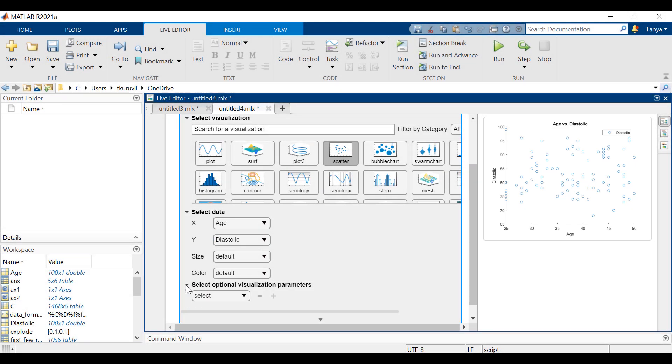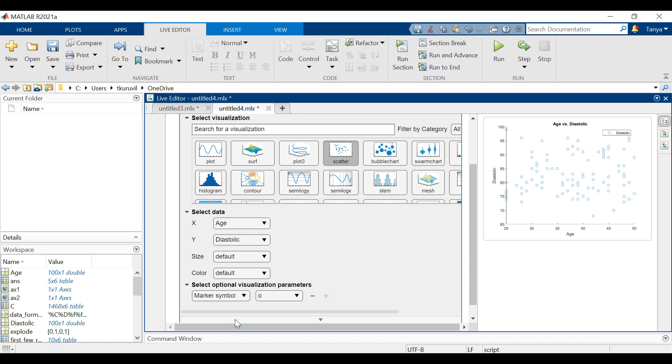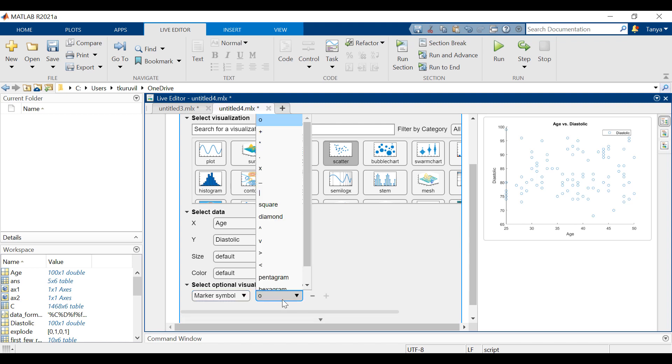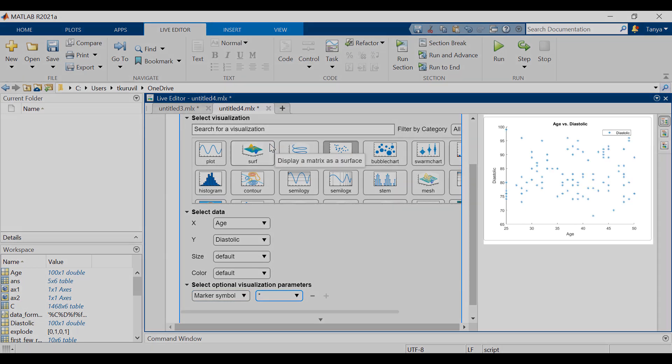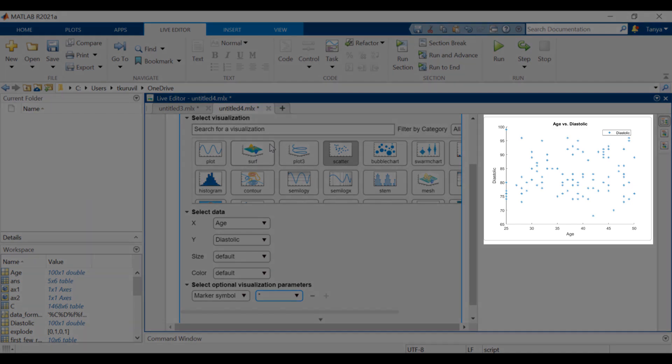You can also customize the visualization. Select marker symbol from the drop-down and go ahead and select the marker that you want. The scatter plot now shows the updated symbols.